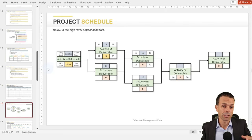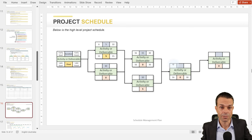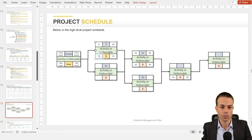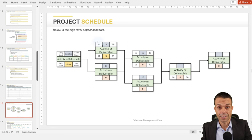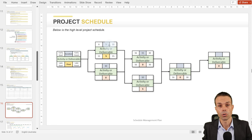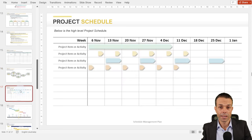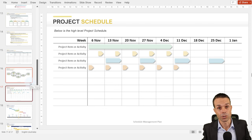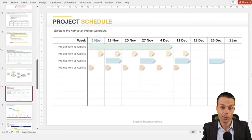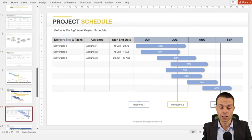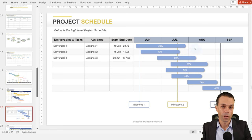We also want to do the sequencing of activities — which one needs to go before the other one. This can be shown as a schedule network diagram in various ways: circles, squares, or a table. Once we've got all those things, we can put together the project schedule itself, which usually looks like a Gantt chart on a calendar. It has the deliverable, who's assigned to it, the start and end date, and shows on the calendar when things are going to be delivered.